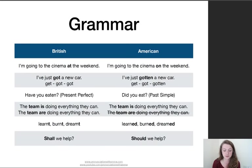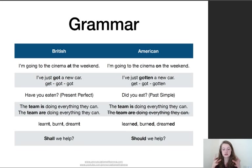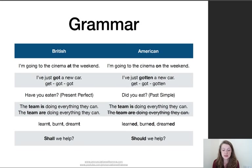Let's have a look at some grammar. In general, the grammar between British English and American English doesn't change so much. But I've got a couple of examples where it does. In British English we would say, 'I'm going to the cinema at the weekend,' using the preposition 'at.' While in American English they would say 'on the weekend,' using the preposition 'on.'